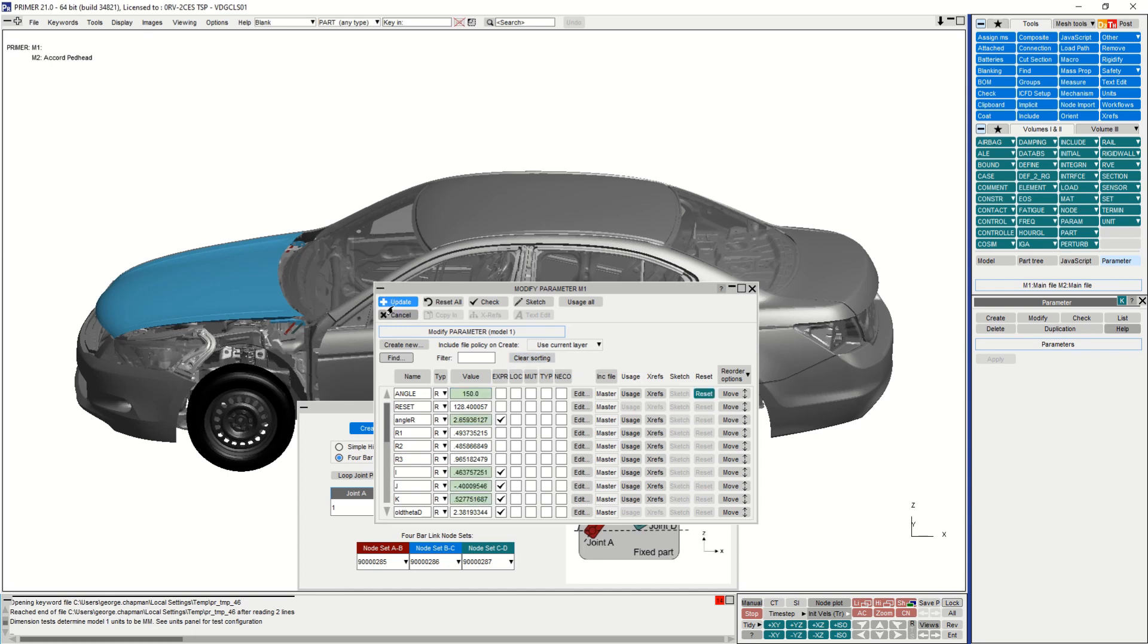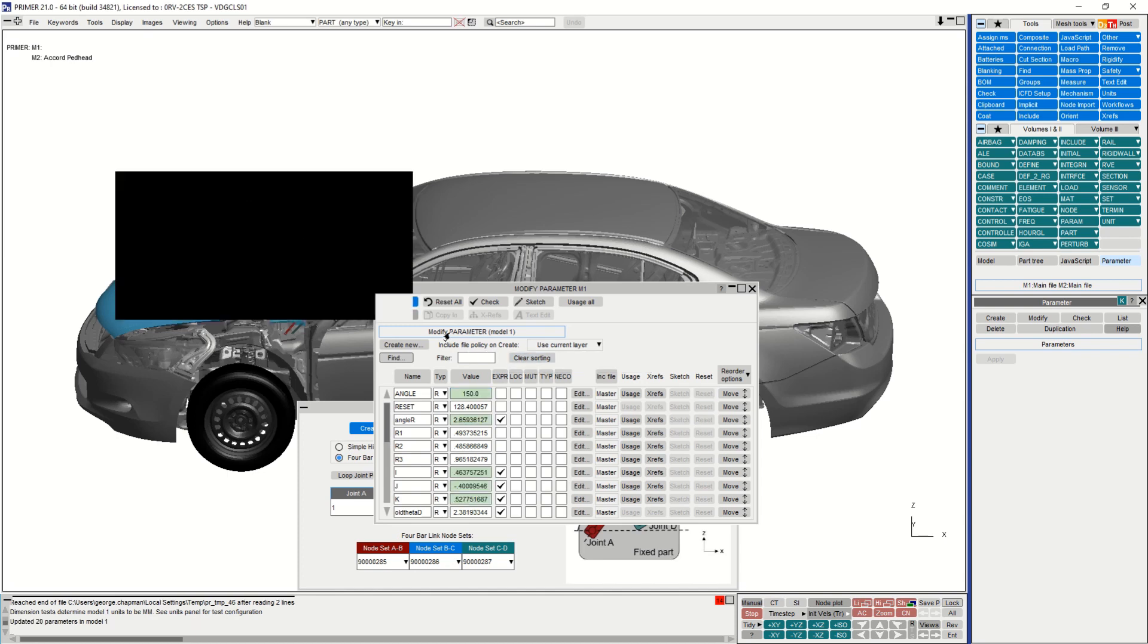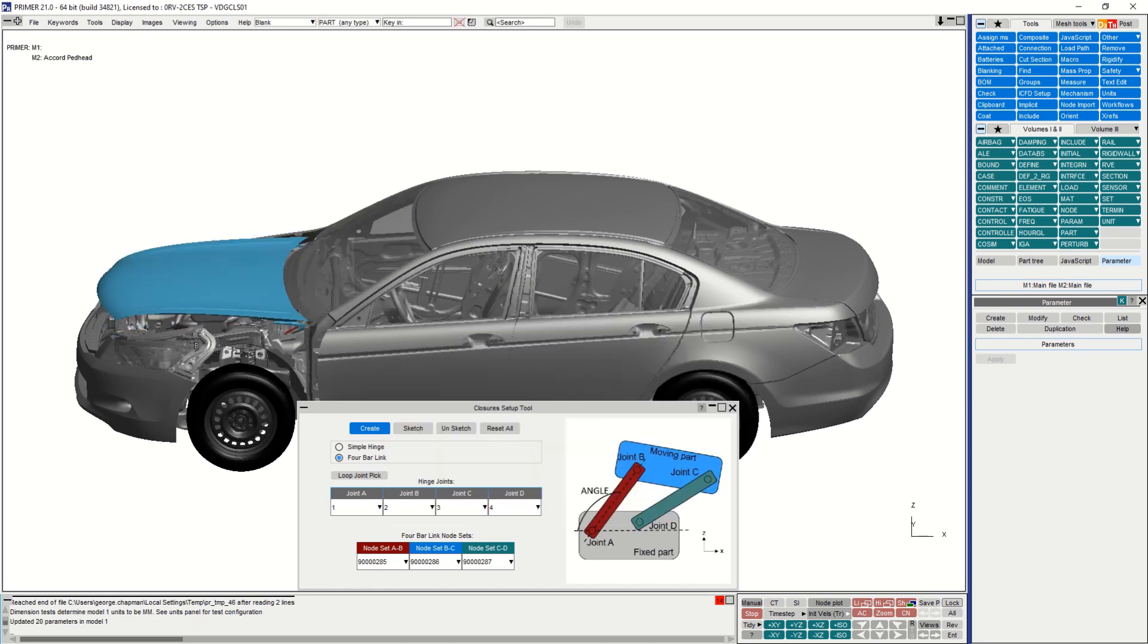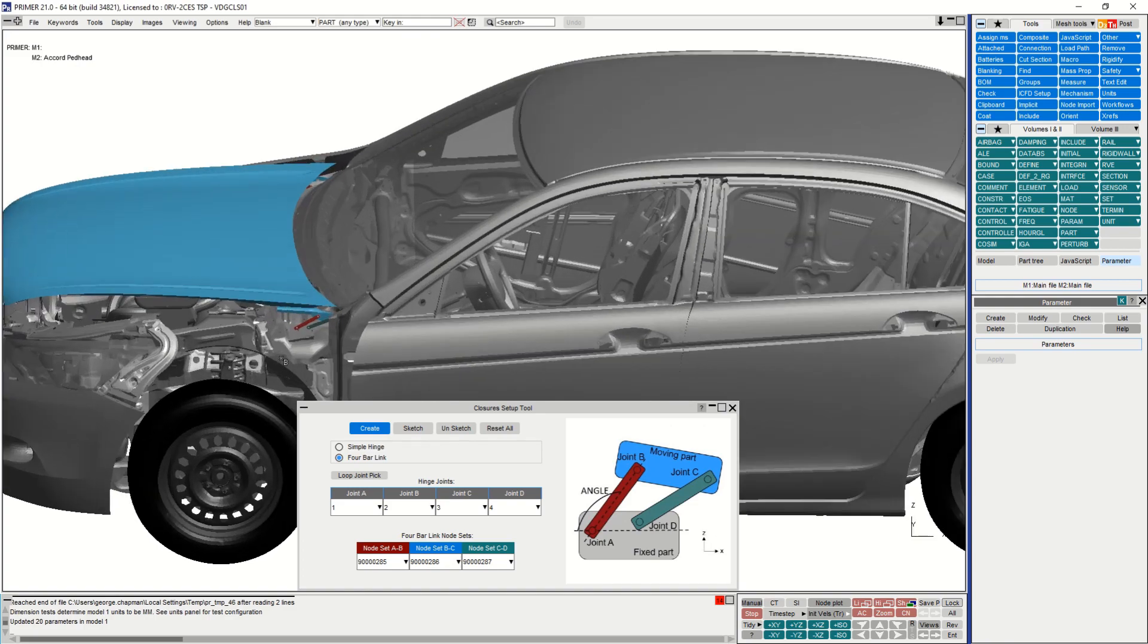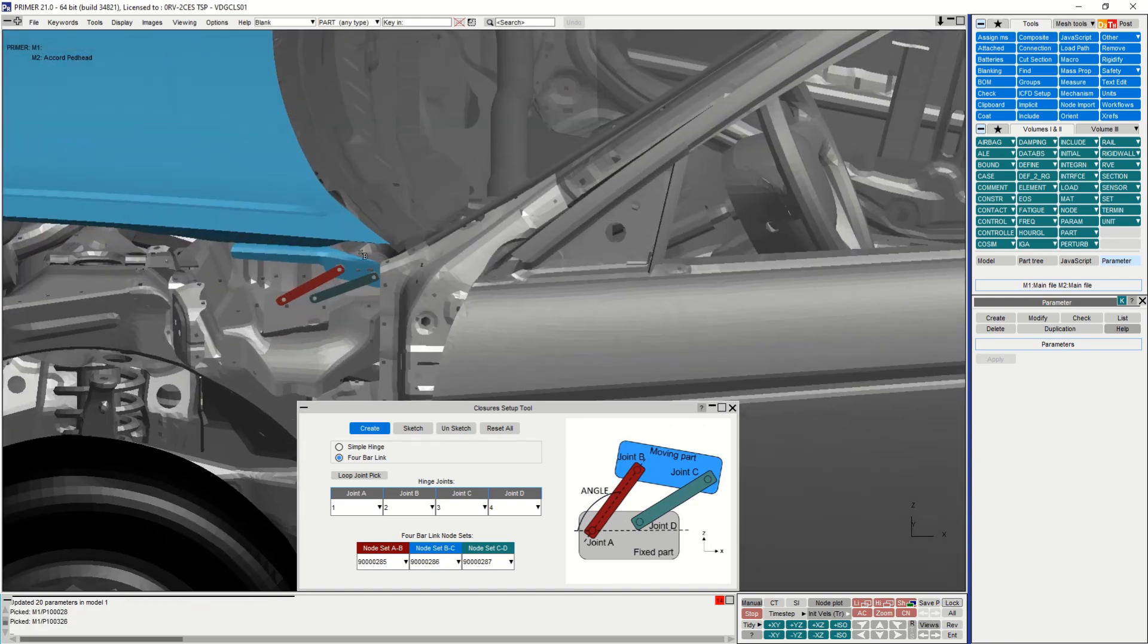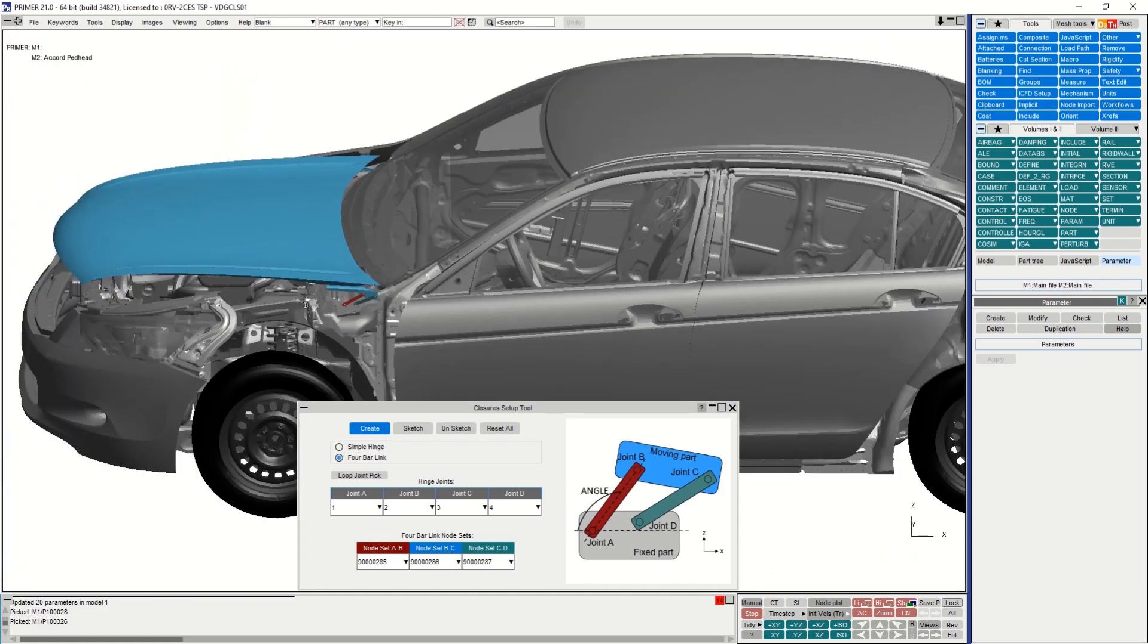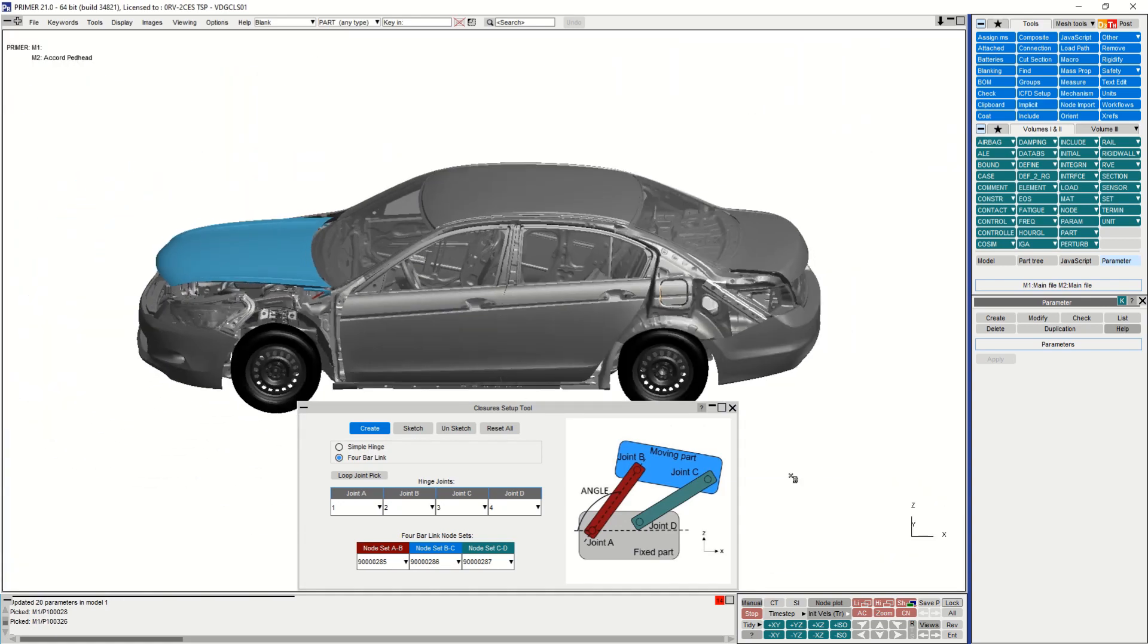For the purposes of this demo, I modified the parameter through Primer, which I did by going to param modify and then changing the angle parameter to a suitable value.